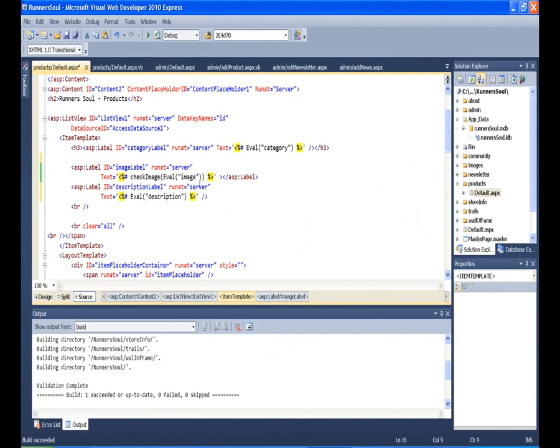And since, again, the text is being written to a label, the description text, the HTML stuff will be interpreted as HTML, so everything works out great.